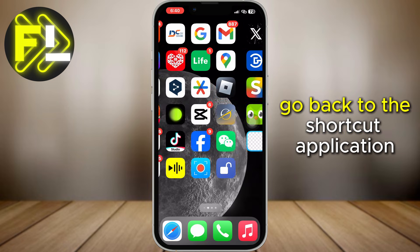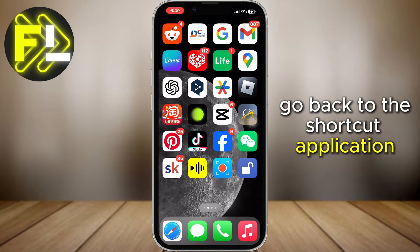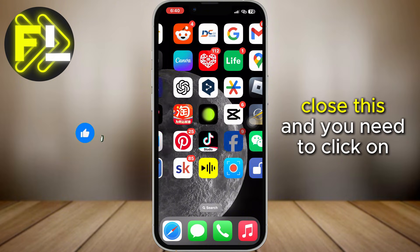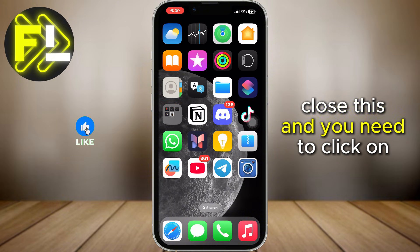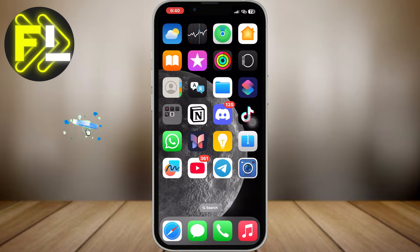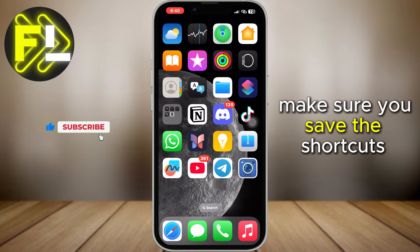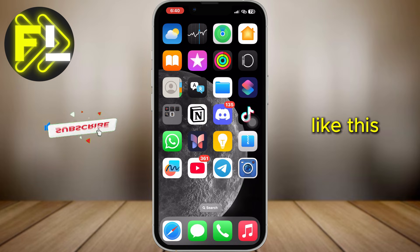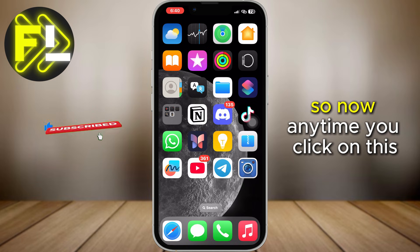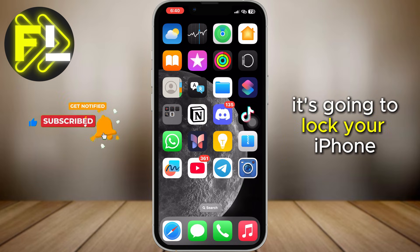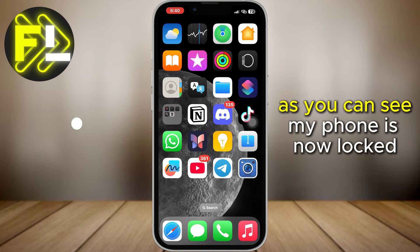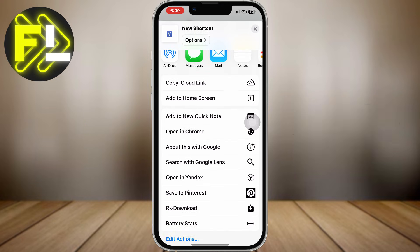Go back to the Shortcuts application, close this, and you need to click on 'Done'. Make sure you save the shortcut like this. So now, anytime you click on this, it's going to lock your iPhone. As you can see, my phone is now locked.